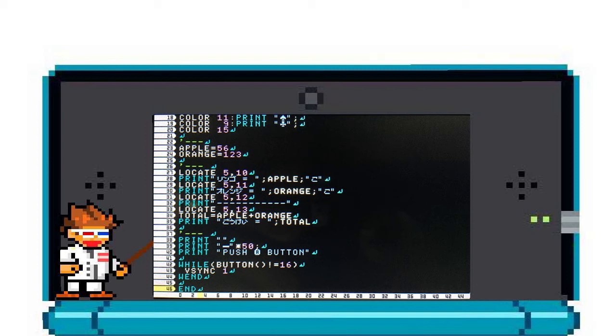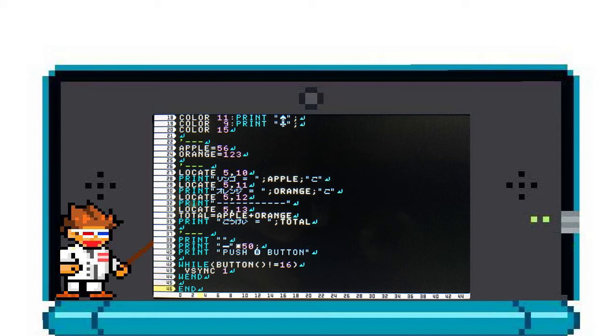It reads: while button 16 is not pressed, VSYNC, WEND. Now let me break that down for you. I call this a loop because while whatever condition that is contained in the brackets is met, it will run the code that is between the WHILE command and the WEND command, and that's WHILE END.